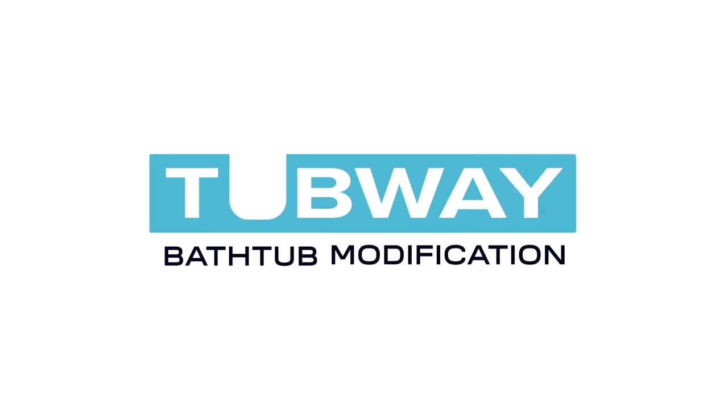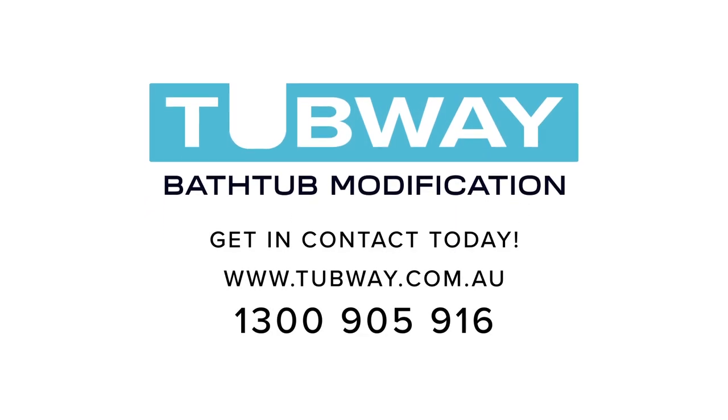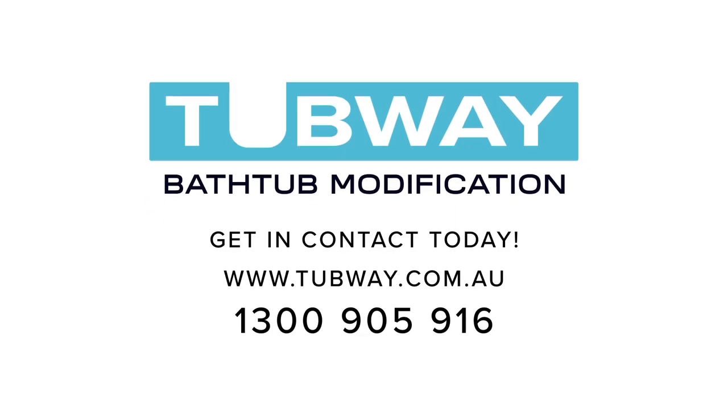Tubway, the fast, stylish and safer solution. Get in contact today.